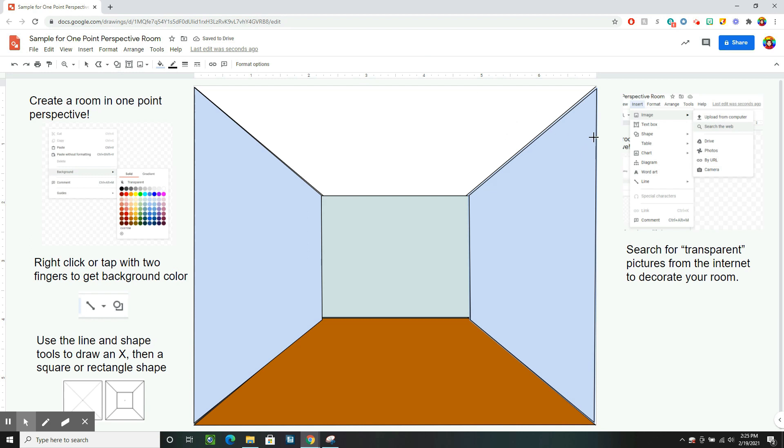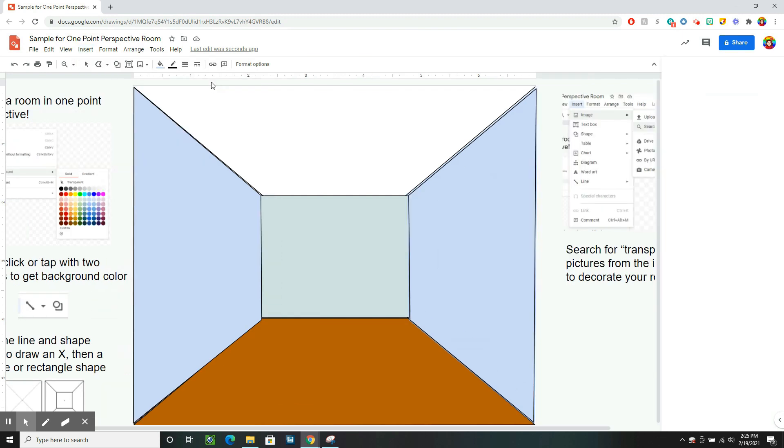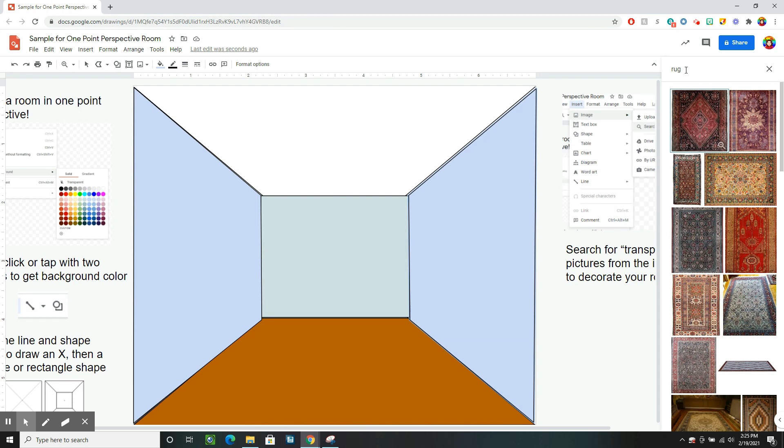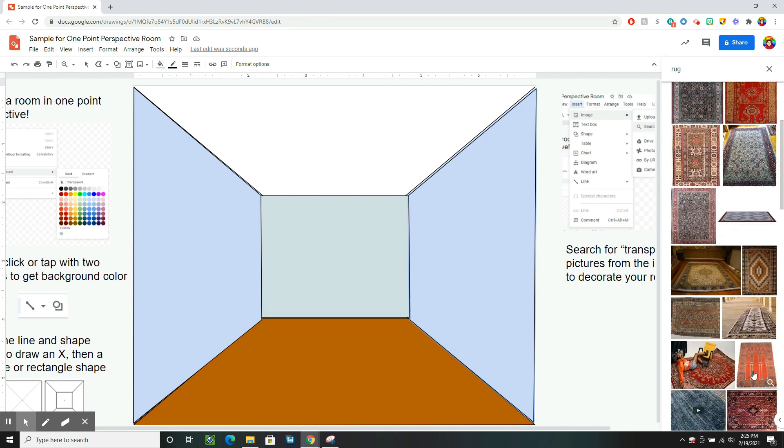So now I've had my walls, I want to decorate my room. I'm going to do that by inserting transparent background pictures. I'm going to go to insert image. I'm just going to search the web and say I want a rug. If I just type a rug, sometimes they have backgrounds to them and sometimes they don't.